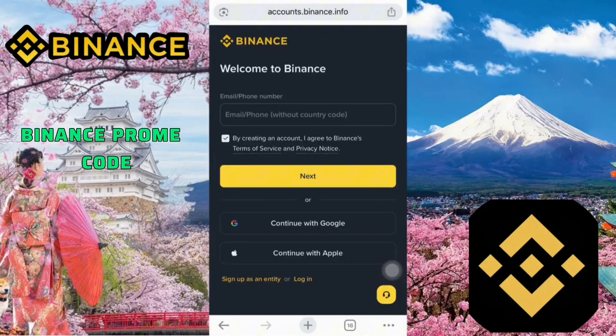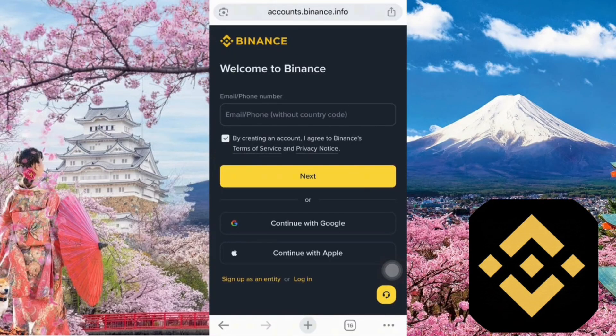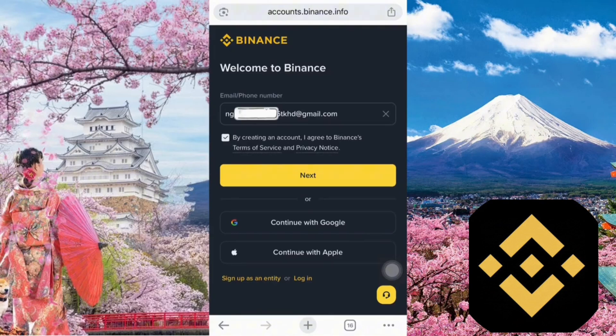It will take you straight to the official Binance signup page like this. Here, you can choose to sign up using either your email address or phone number. For better security, I recommend signing up with your email. That way, even if you return to your home country later, you can still access your account.